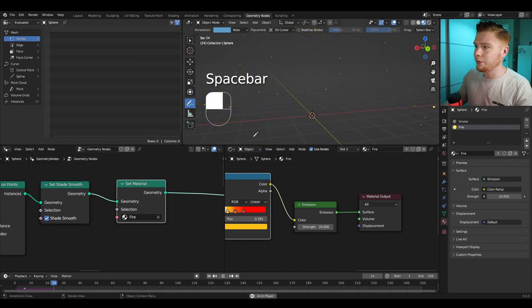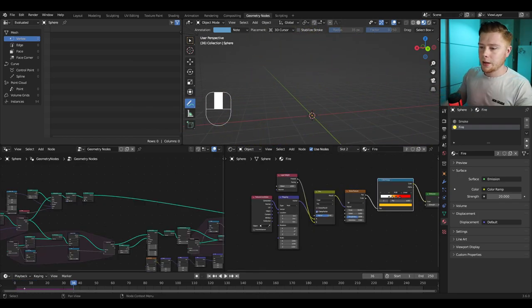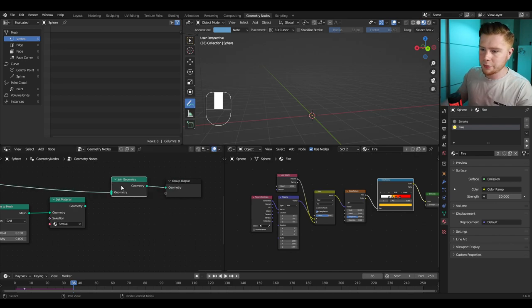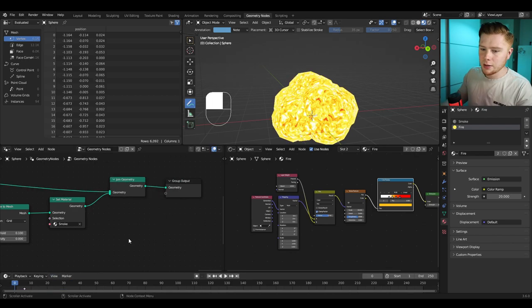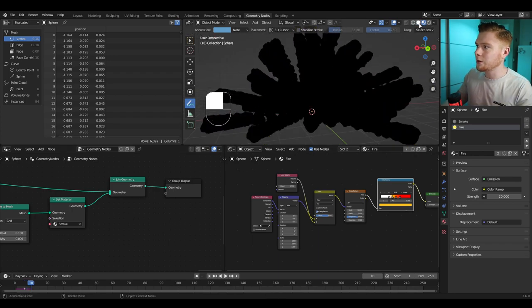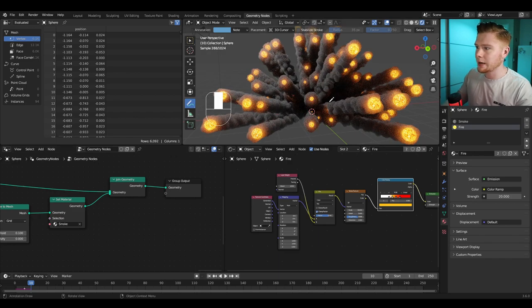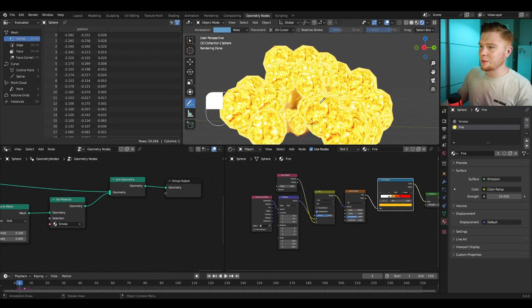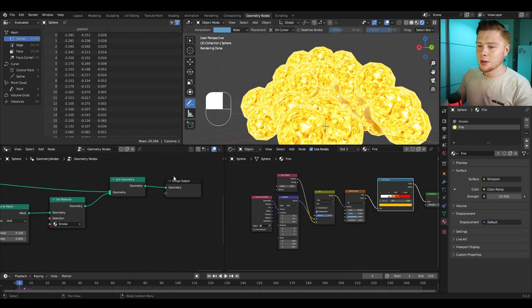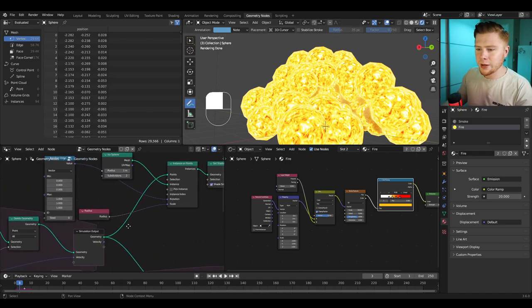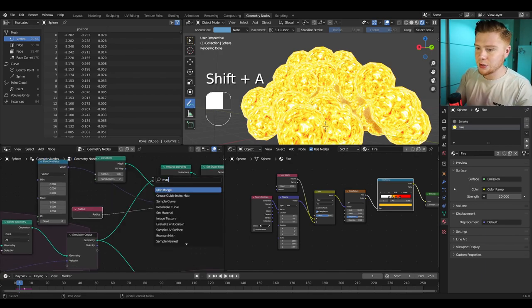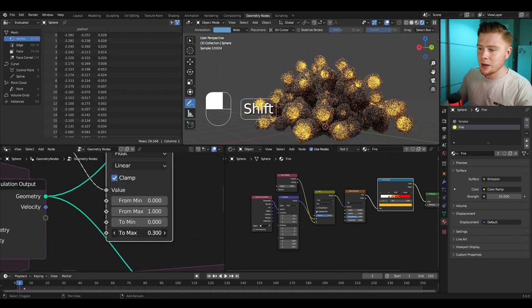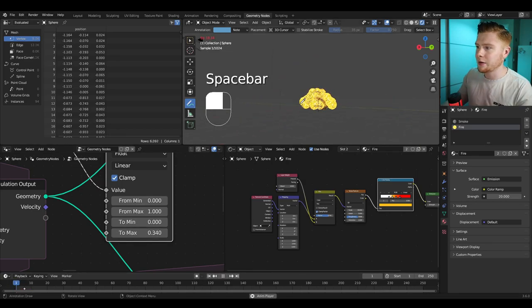Now let's combine smoke and fire. Go to the end of the node tree, add a Join Geometry node, and connect the smoke output as well. In render view mode you can see we're getting fire and smoke together. In slow motion the fire is a bit too big at the beginning — I don't want it bigger than the smoke. Go back into the fire nodes and add a Map Range node for the radius, lowering the 'To Max' value to make the fire smaller.